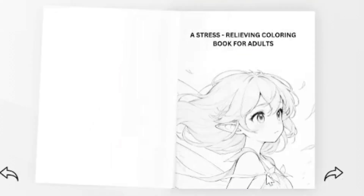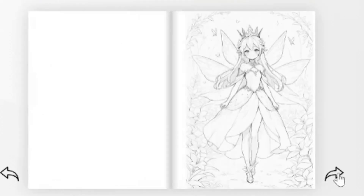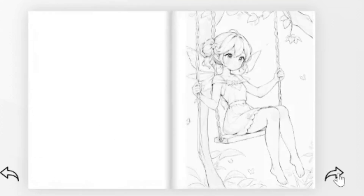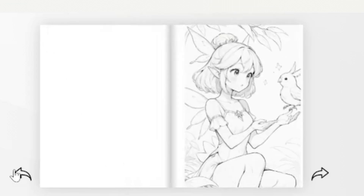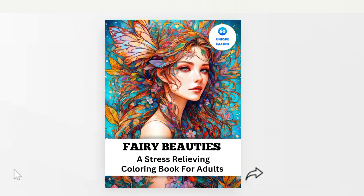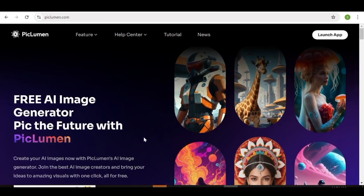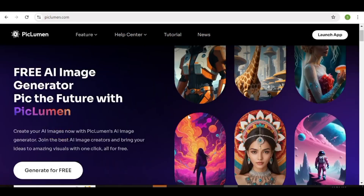If you're still not making money online, this is the best time to get started. With the use of AI, everything has become so much simpler. In today's tutorial, I'll share with you a method that you can use to create amazing coloring books just like these ones, that you can then use to create passive income for yourself. So without wasting time, let me show you how.